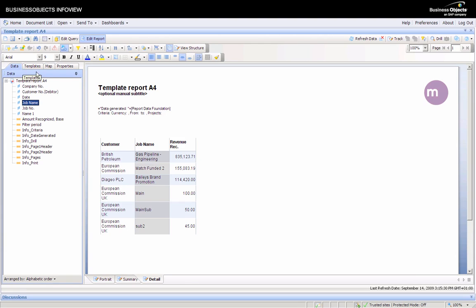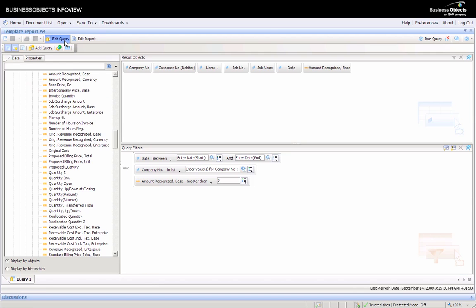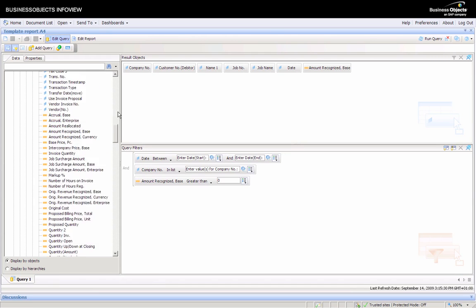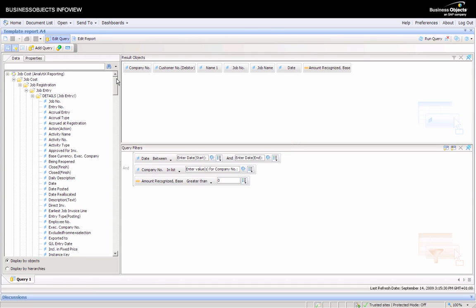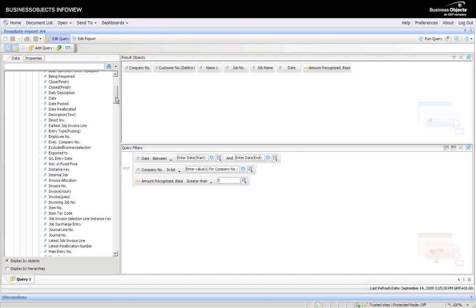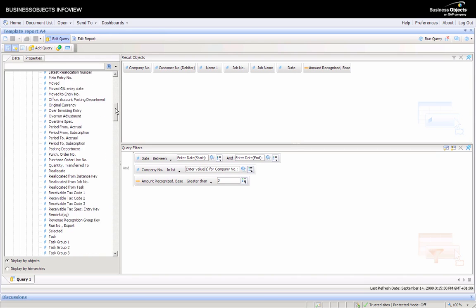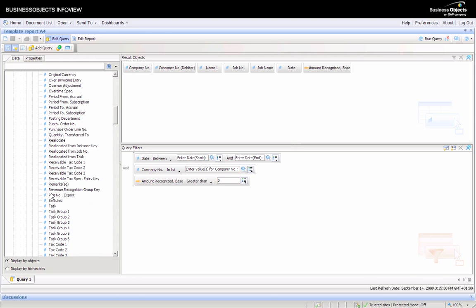If you wanted to show more detail, perhaps by task, we can switch into edit query mode which allows us to select different fields. Come back up to job registrations, job entry, and select task.